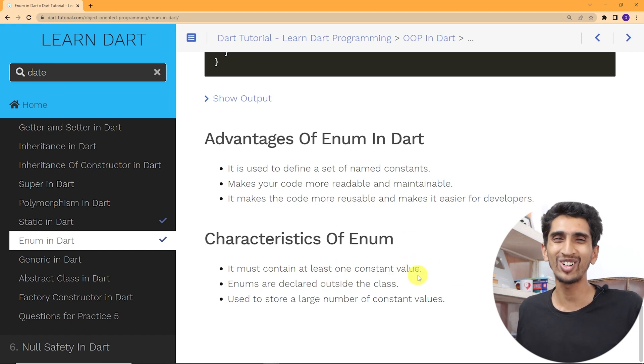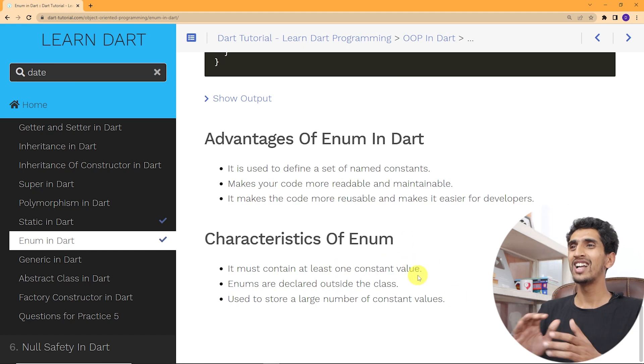Thank you so much for watching this video. I hope you understood about enum in Dart. If you like this video, hit the like button and share it with your friends on different Dart and Flutter groups. I will see you in the next video. Thank you.